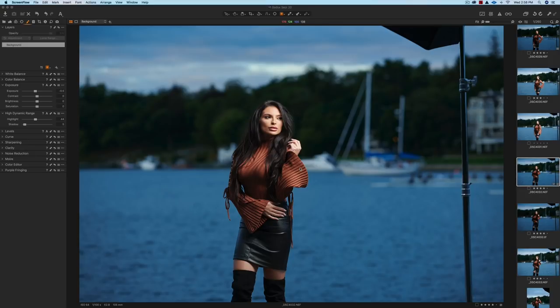Hey everybody, it's Greg Bakhti here, and in this video we're going to do a quick tutorial on Capture One 12's new Radial Gradient Tool.